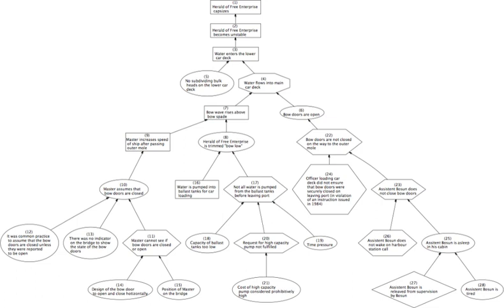The same distinction applies when x and z have common ancestors, except that one must first condition on those ancestors. Algorithms have been developed to systematically determine the skeleton of the underlying graph and then orient all arrows whose directionality is dictated by the conditional independencies observed. Alternative methods of structure learning search through the many possible causal structures among the variables and remove ones which are strongly incompatible with the observed correlations.